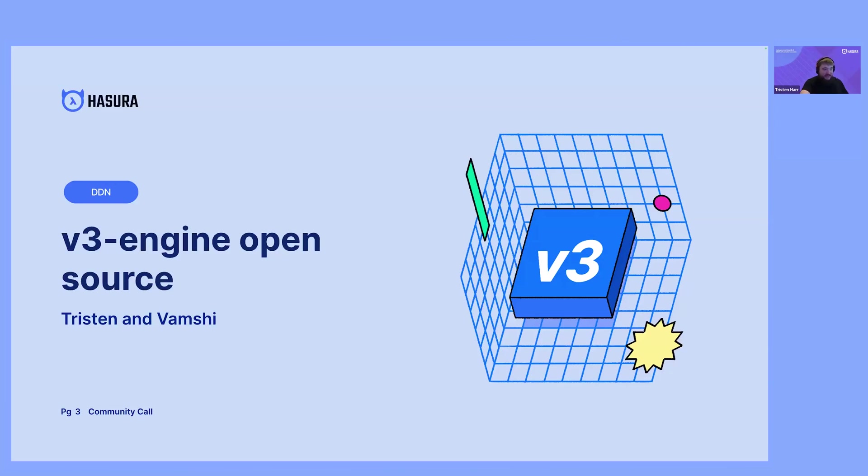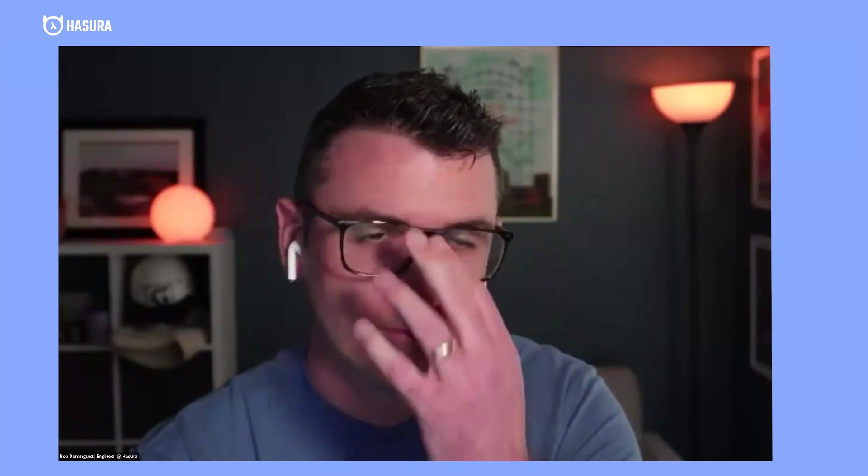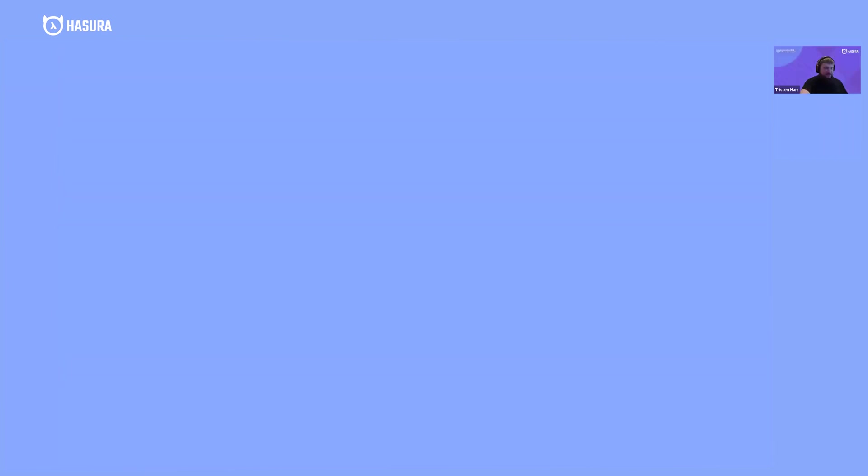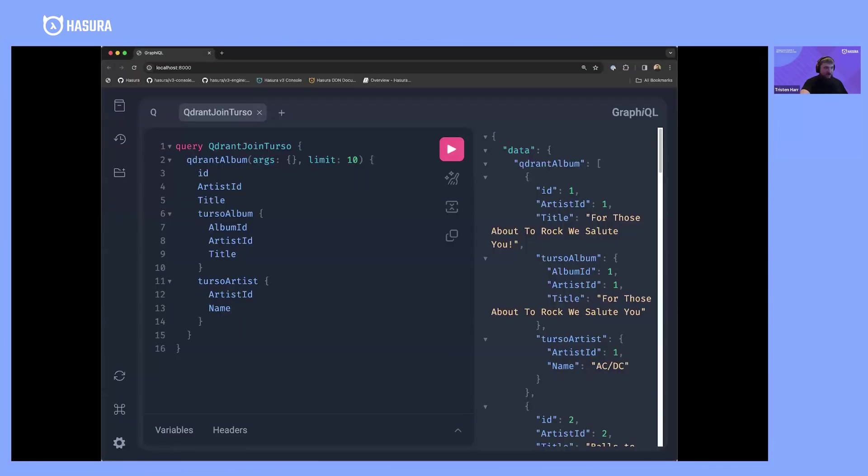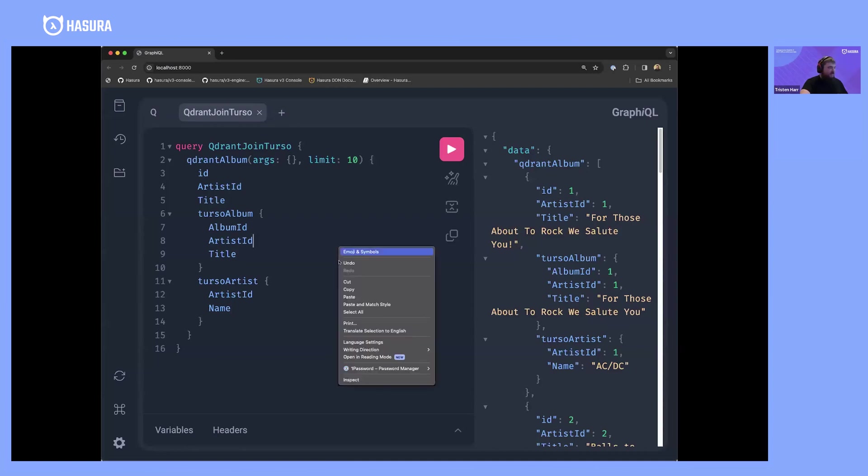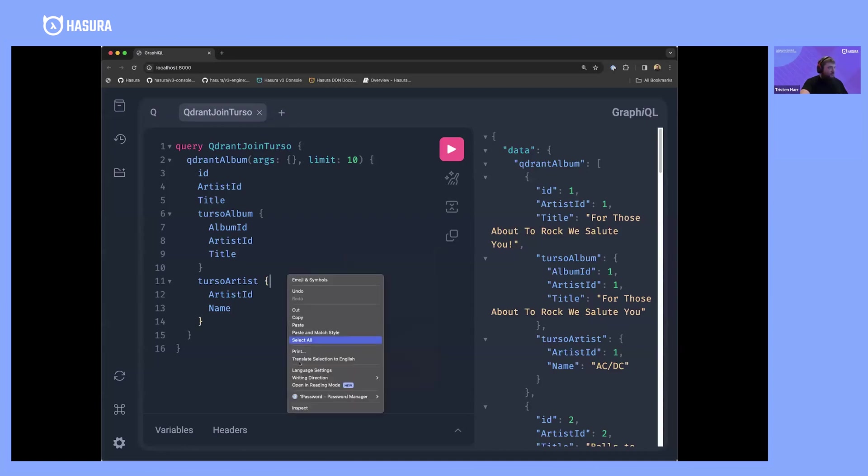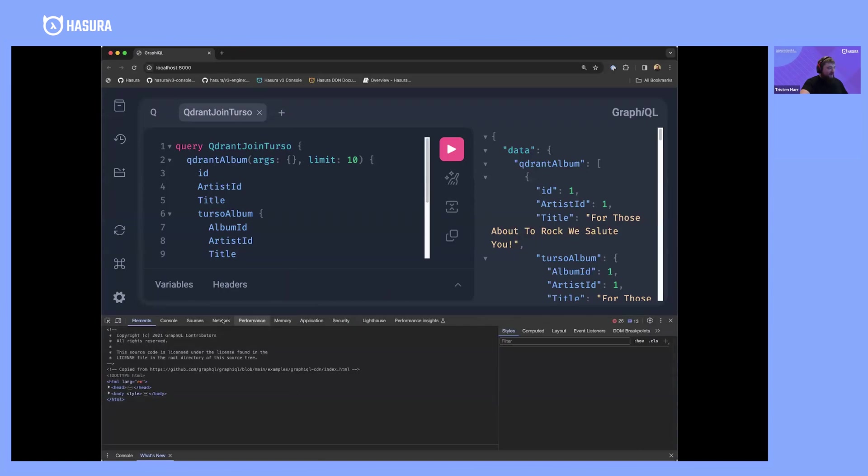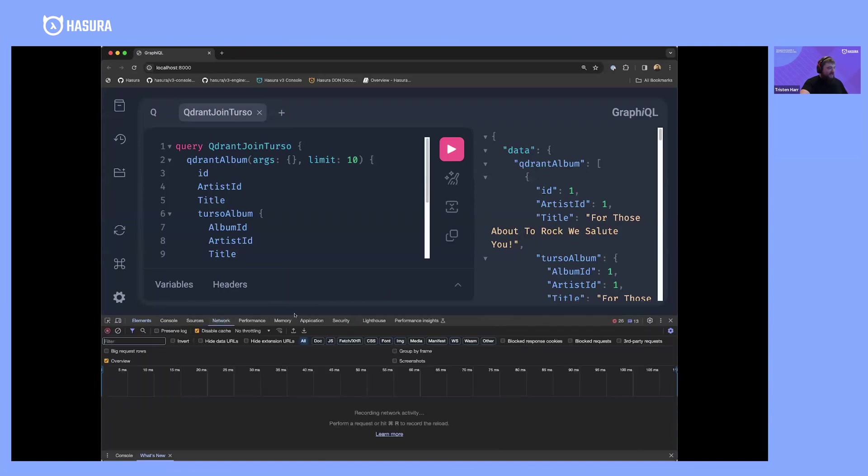We are officially v3 open source, which means you can run the engine. To kick things off, I'm going to do a quick little screen share and show you what I think you care about, which is the network tab.